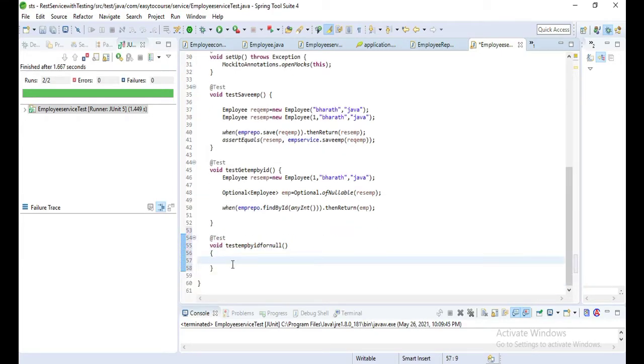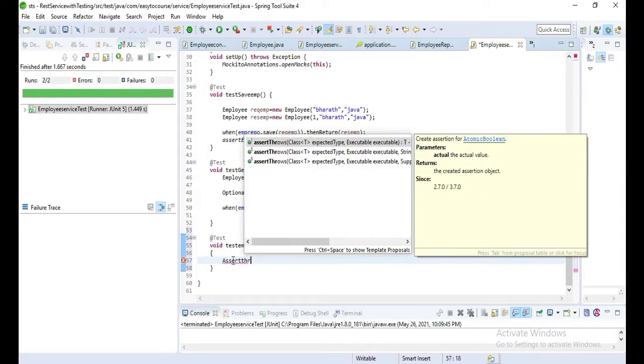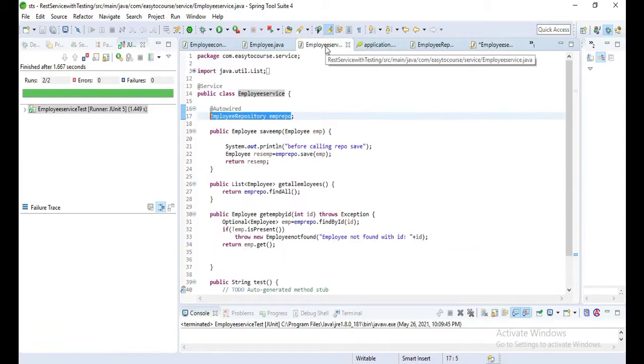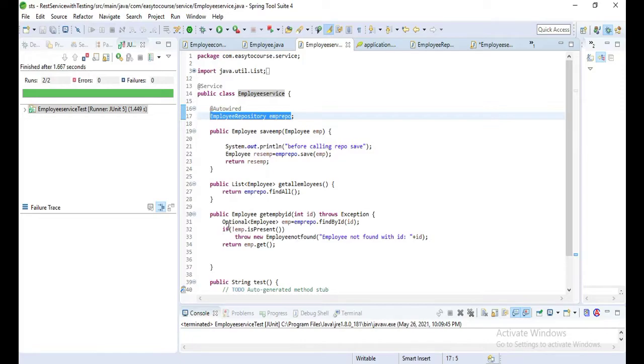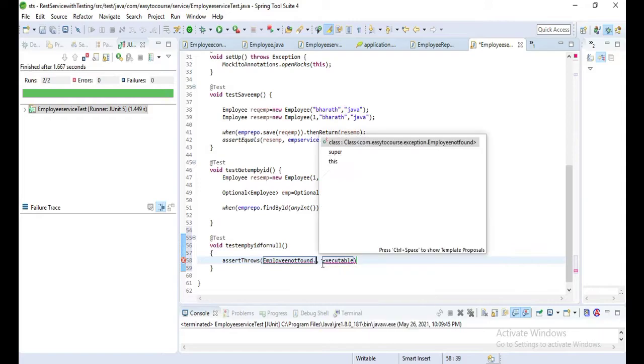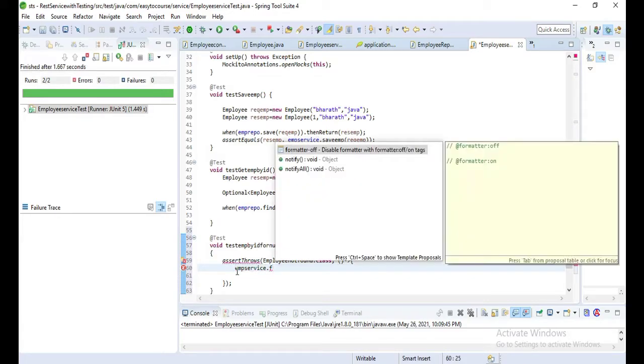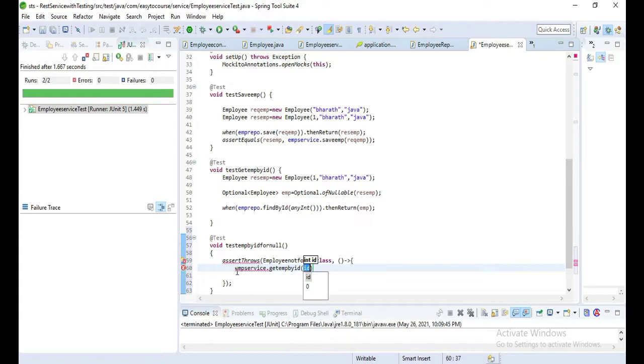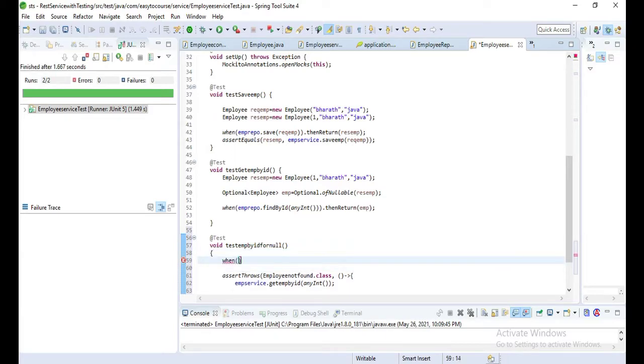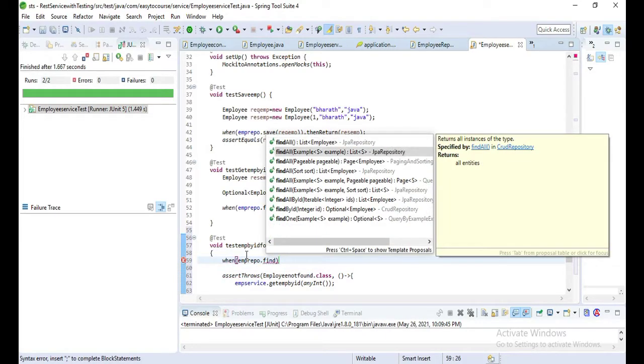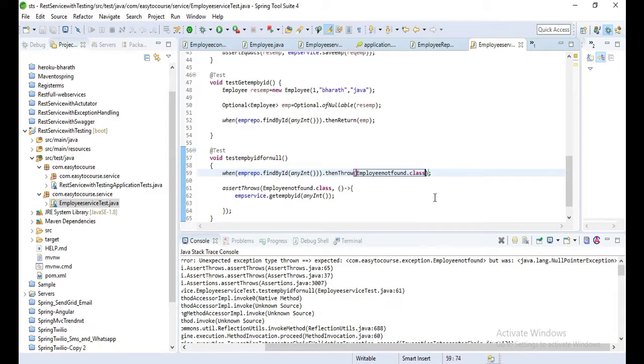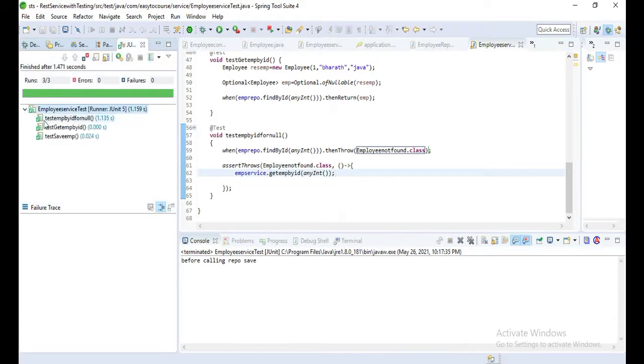Now let's write one more for a fail condition: test employee by ID for null values. If the employee is not found, it should return some error. For that we'll test by using assertThrows. Here you can see it will throw the employee not found exception. So let's write that one: employeeNotFoundException.class and then call that method employeeService.getEmployeeById, pass any int. Let's check that one. When employeeRepo.findById anyInt, then throw employeeNotFoundException.class. Let's check that one. Yeah, we got success - test employee by ID for null.